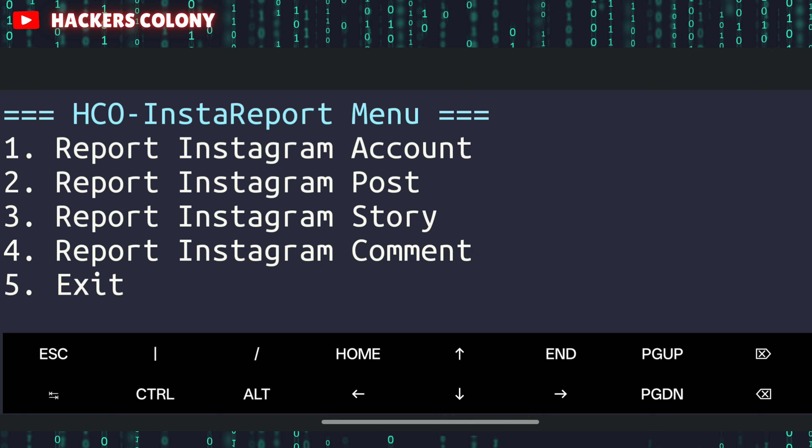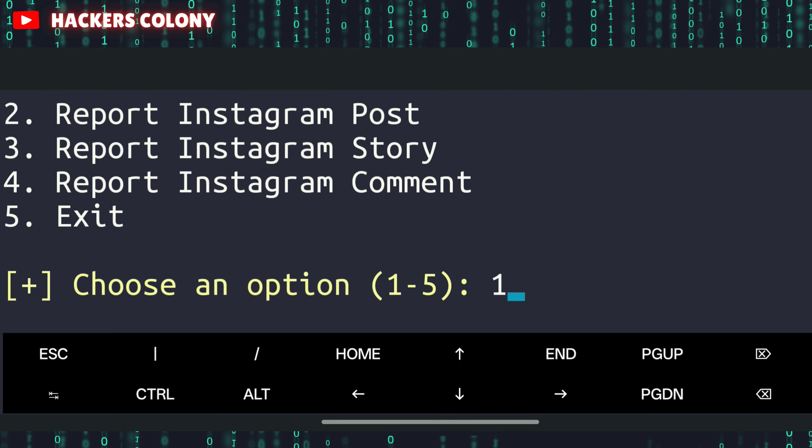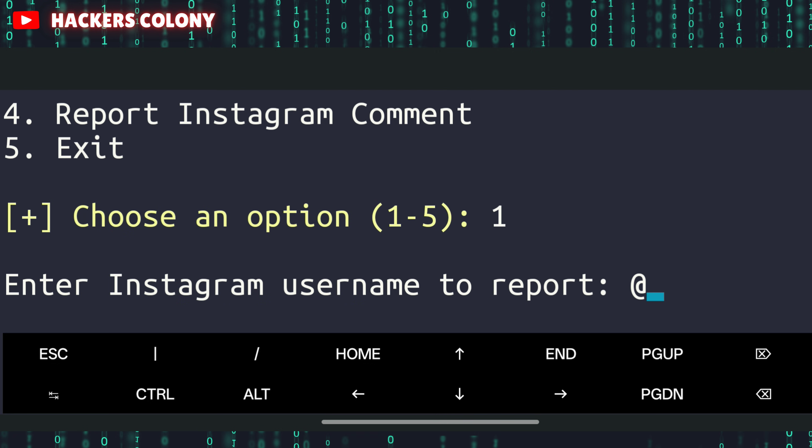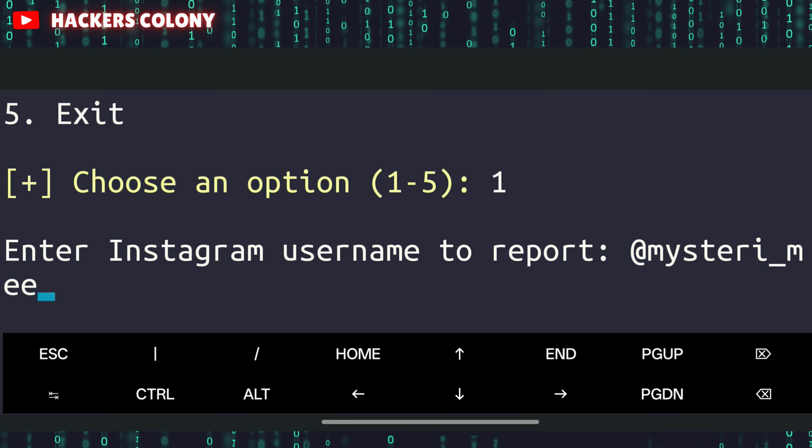For example, I'll go with one. I'll type one here and I'm going to type a random username. It's just a fake Instagram account that I created just to show you. Type the username like this and hit enter.